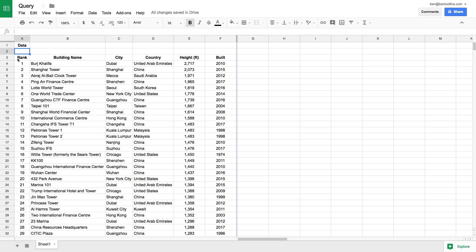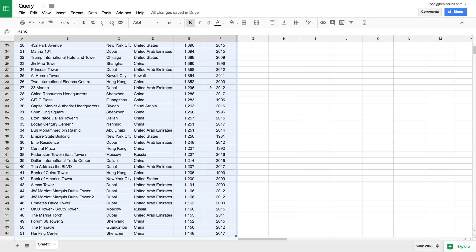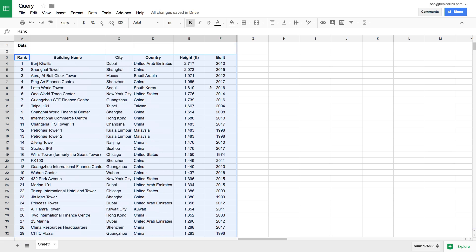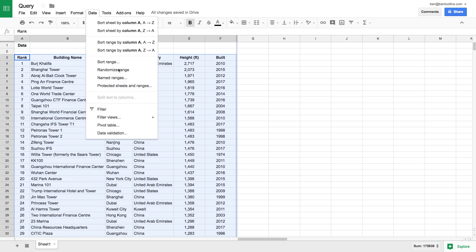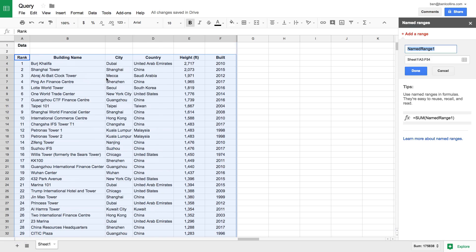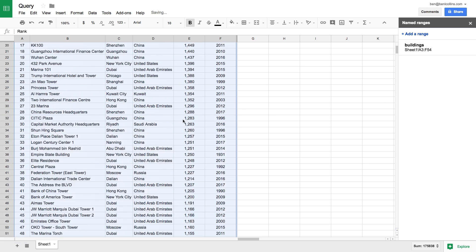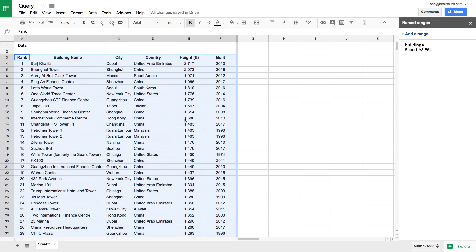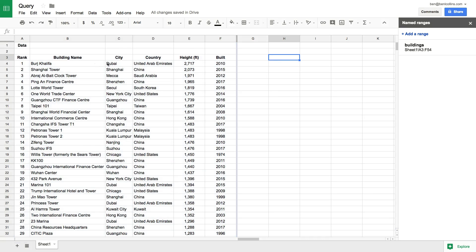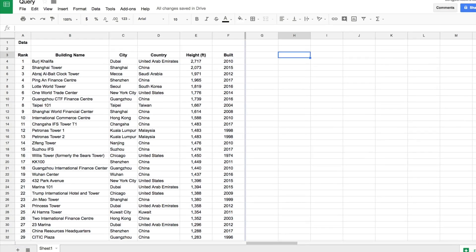As a first step, let's give this a named range to save us highlighting it every single time. So let's highlight it, go to Data > Named Ranges, and we're going to call this 'buildings'. That way, whenever I want to refer to this table, I can just type the word 'buildings' in my query and I don't need to worry about referencing it every single time.